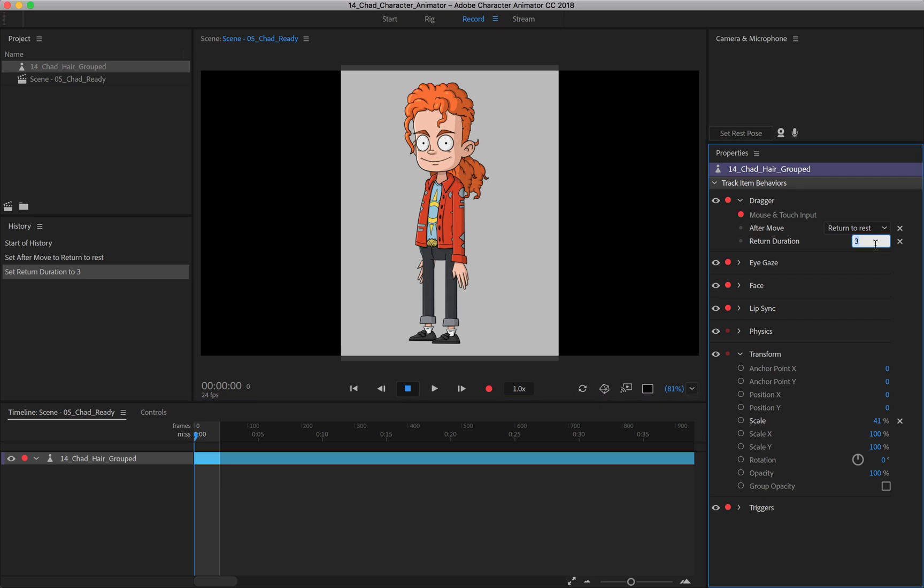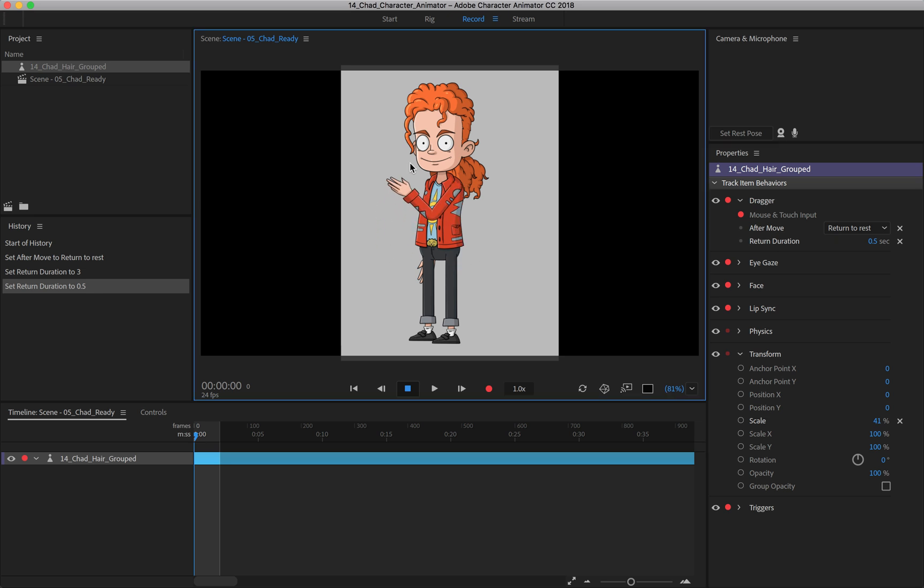So I'm just going to come in and put this to 0.5, seems about right, and I'll keep it at return to rest. So whenever we do this, it'll just kind of go back to default.